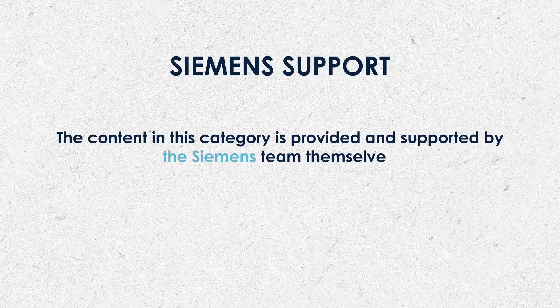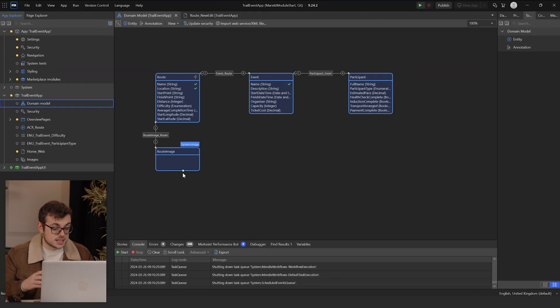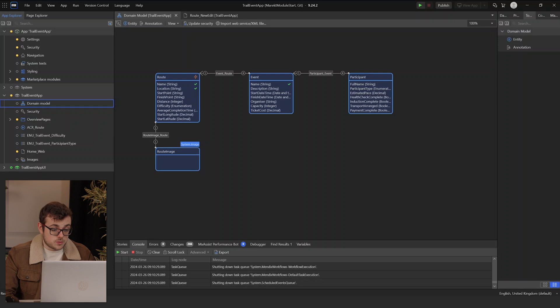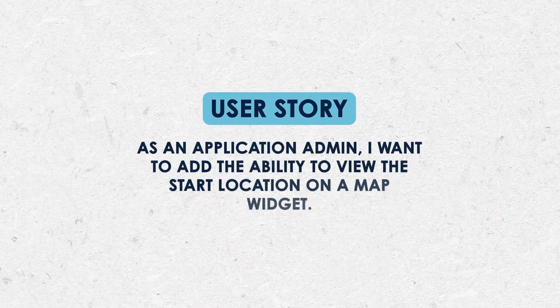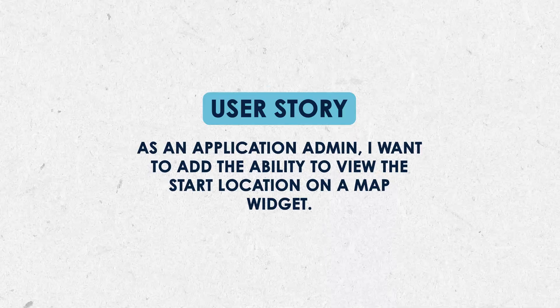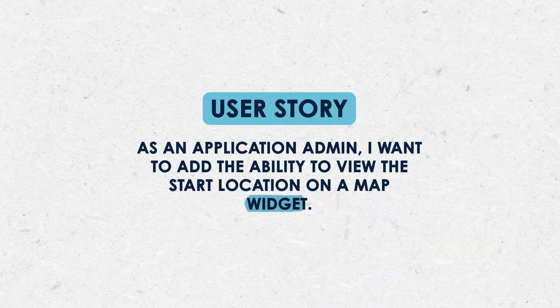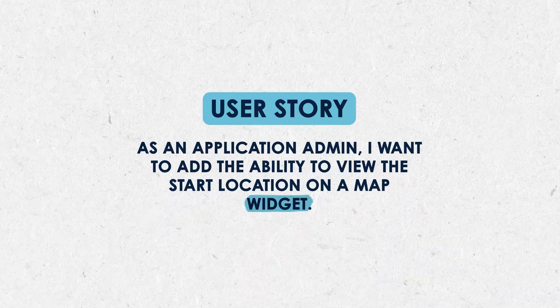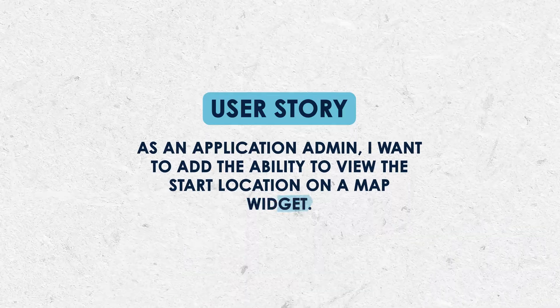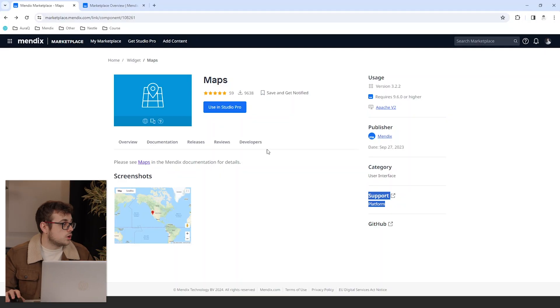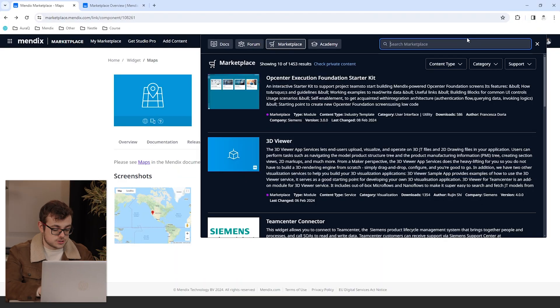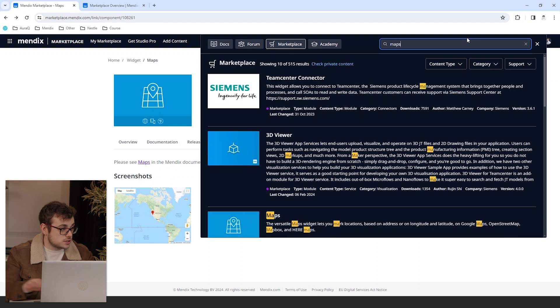That's our overview of the marketplace module complete so we can get into our first use case. In our app, we set up events for trail walks across different routes. I want to add the ability to view the start location on a map widget.